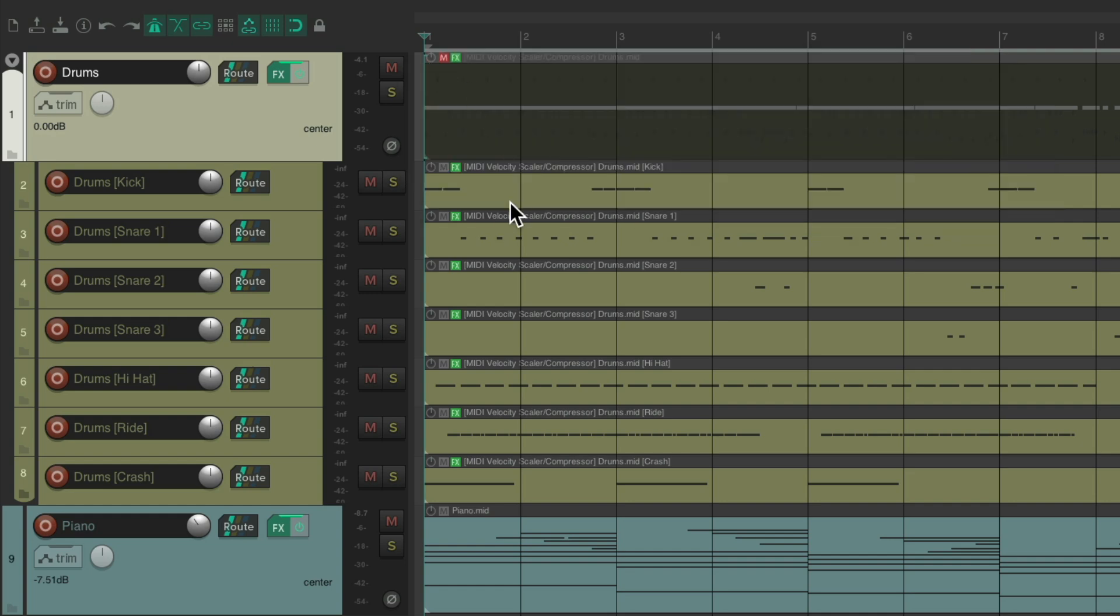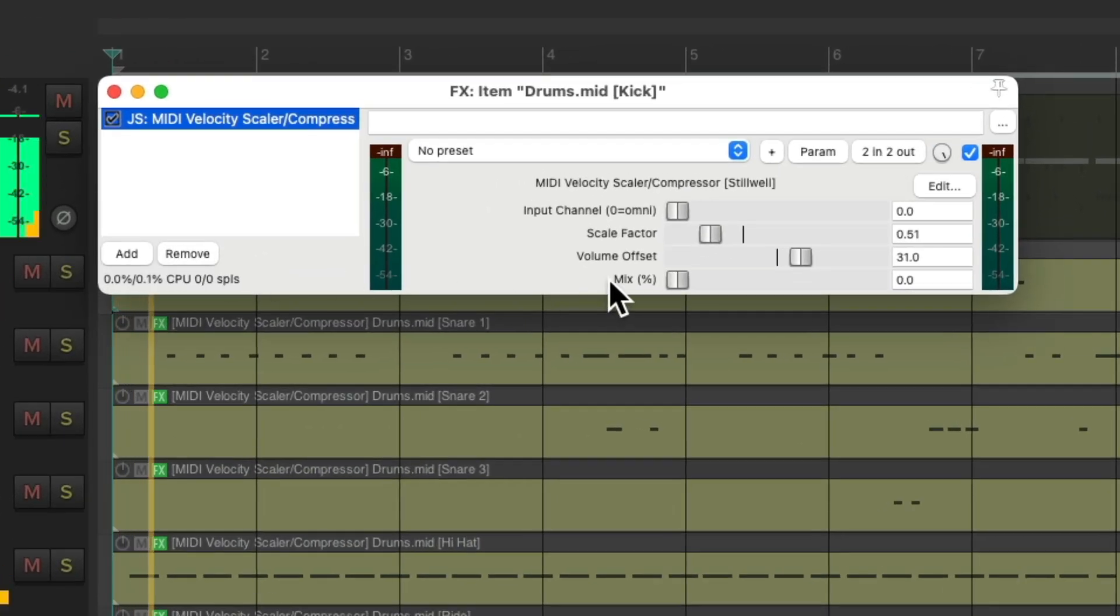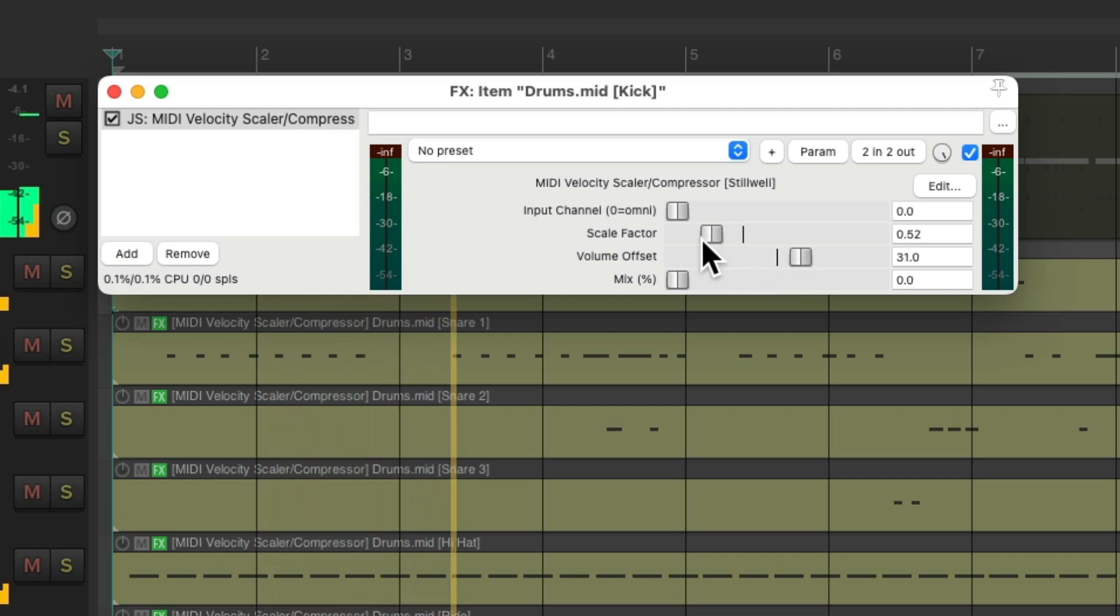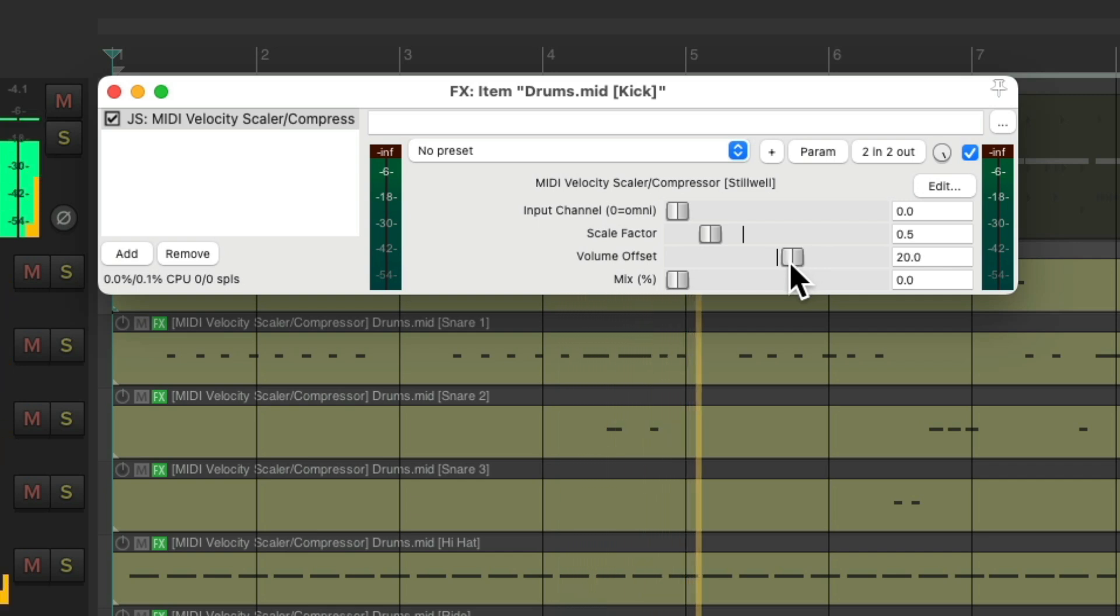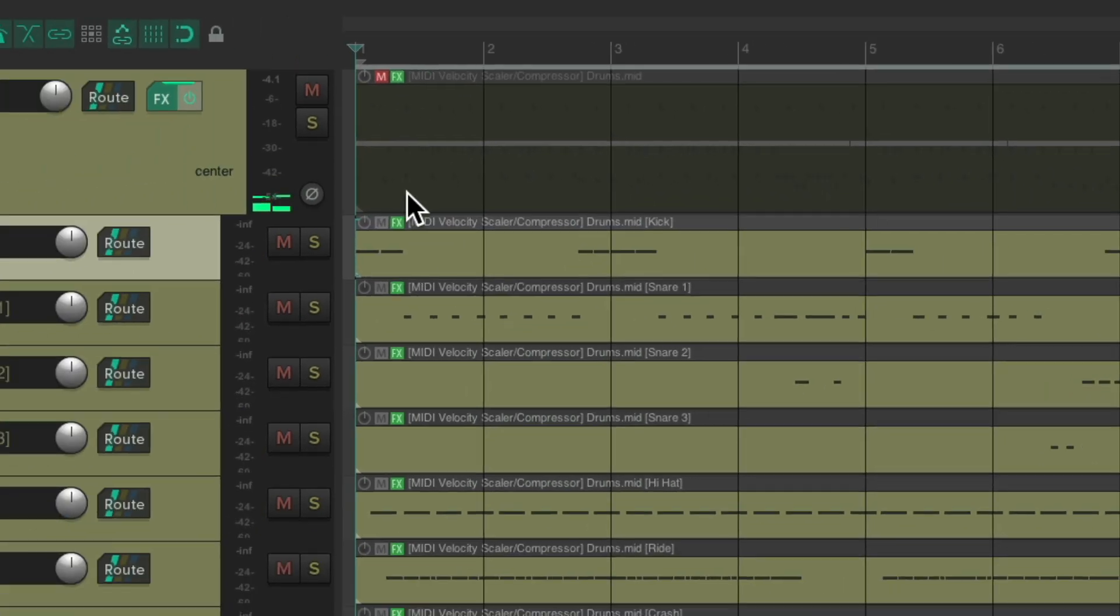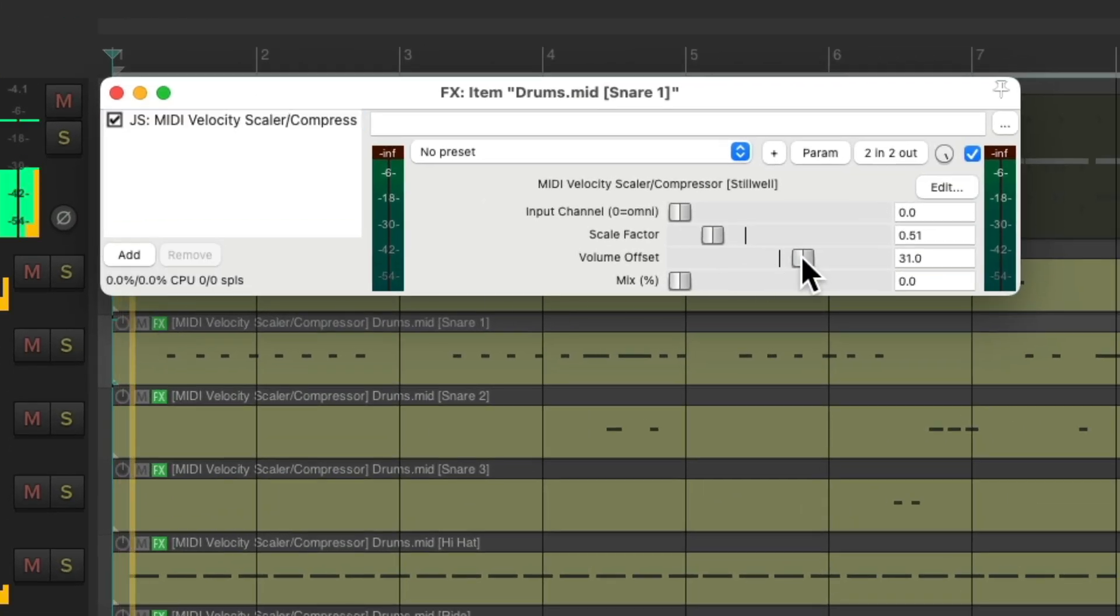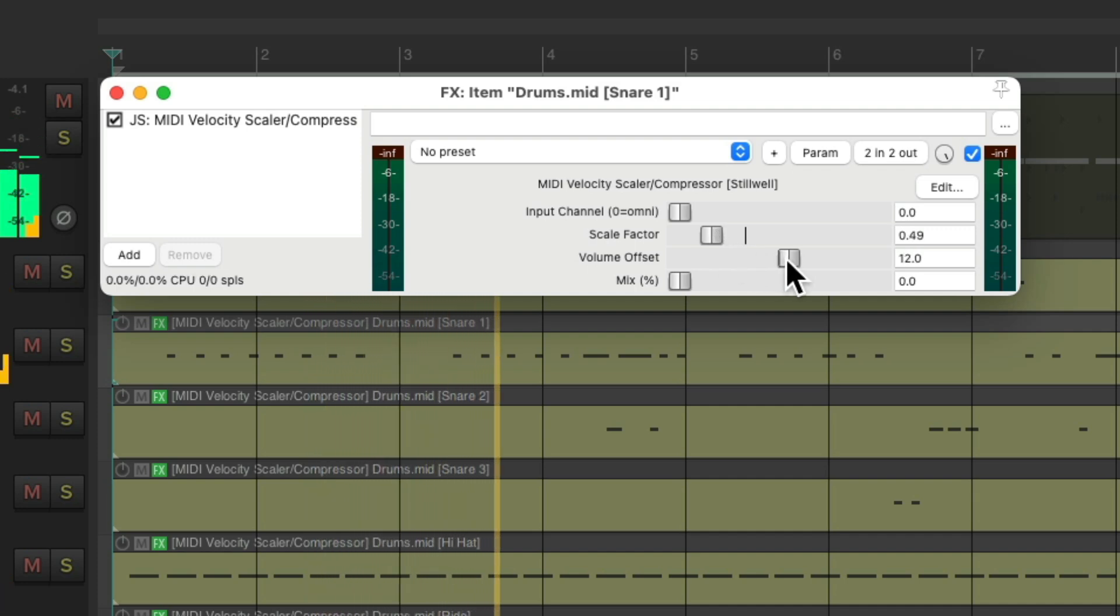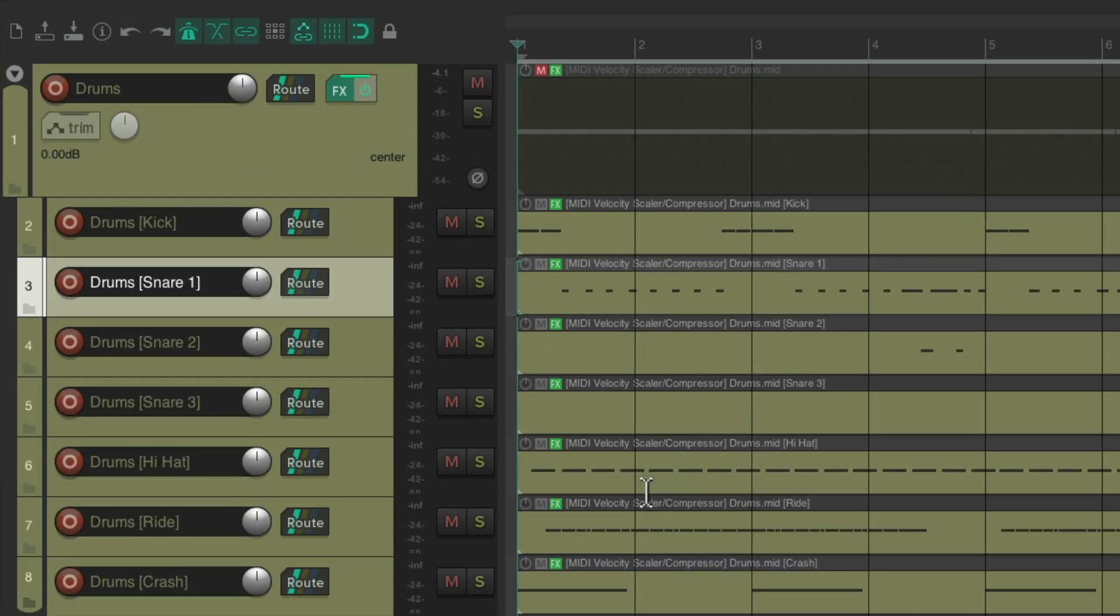So now it should sound the same to how we set it up before over here. Now we can change it for each individual drum. Here's our kick. And our snare. And our ride.